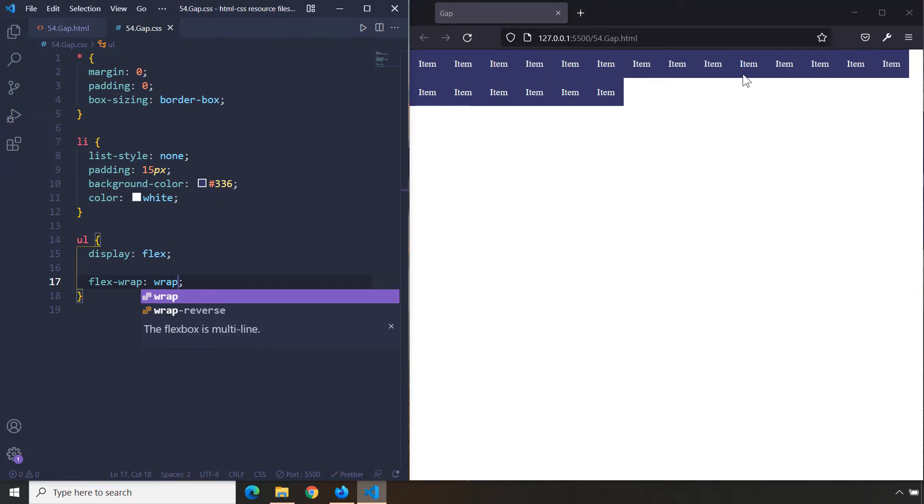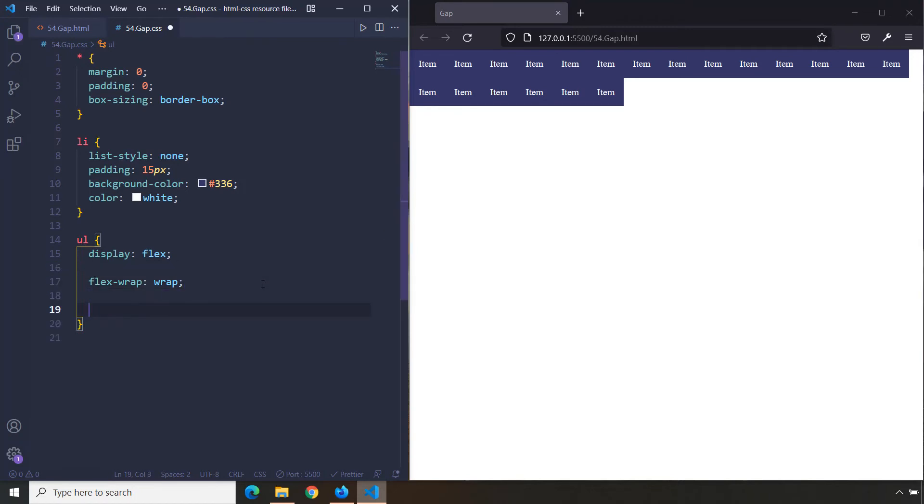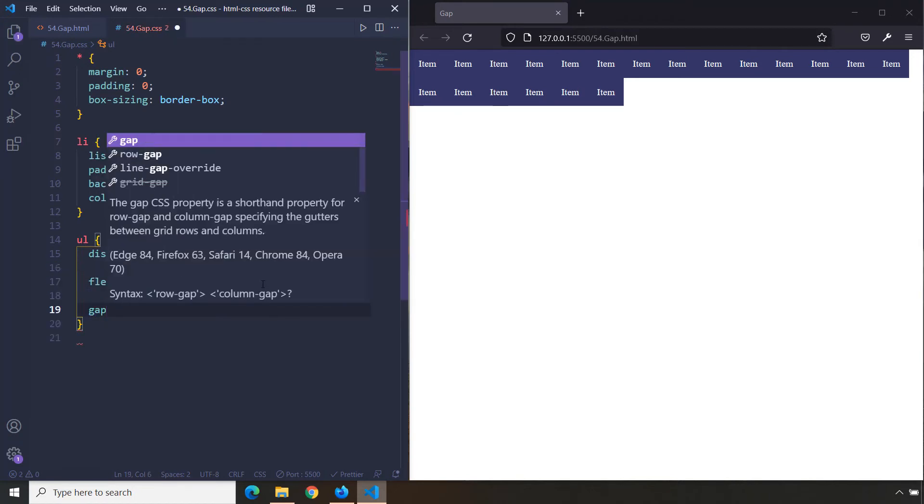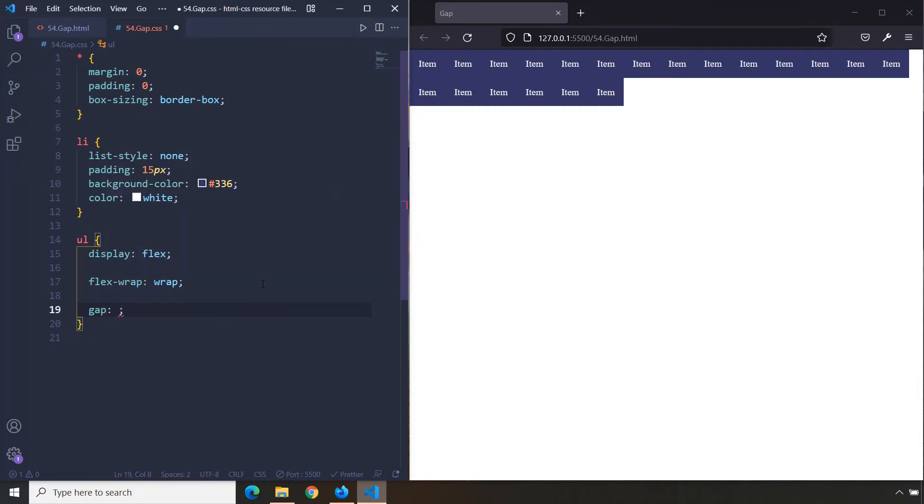Now, how can we provide a gap between them? You could also think of this as the gutter size. If we say gap and provide one value, that's going to be the row gap and column gap. So if I say 10 pixels, it's going to provide spaces between rows and between columns.